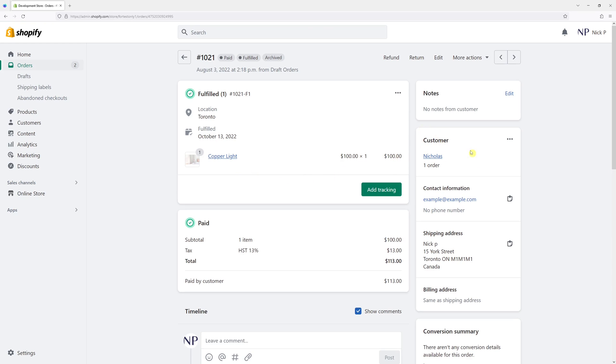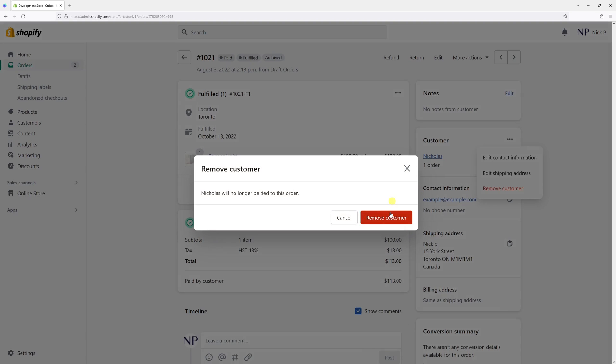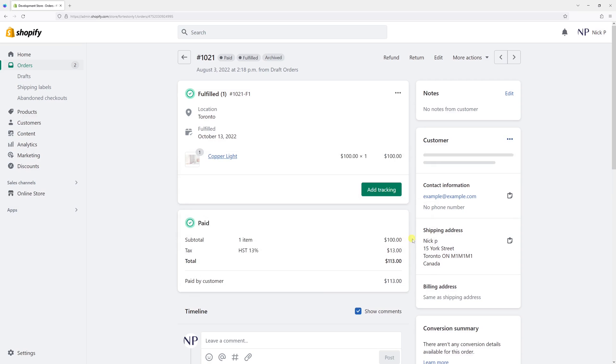On the right, look for the customer section, click on the three dots and select remove customer. This will unlink the order from the customer profile.